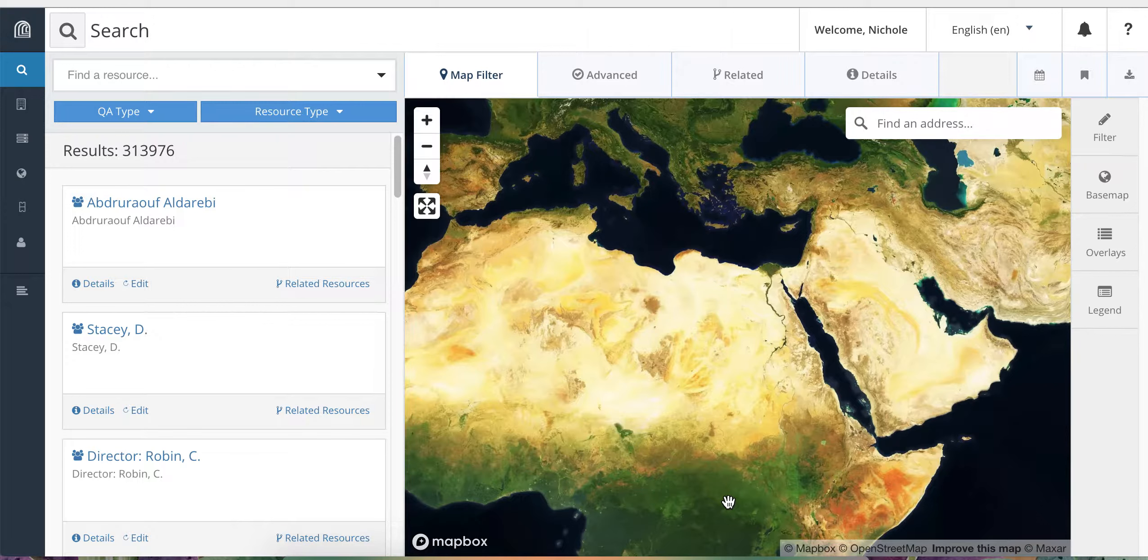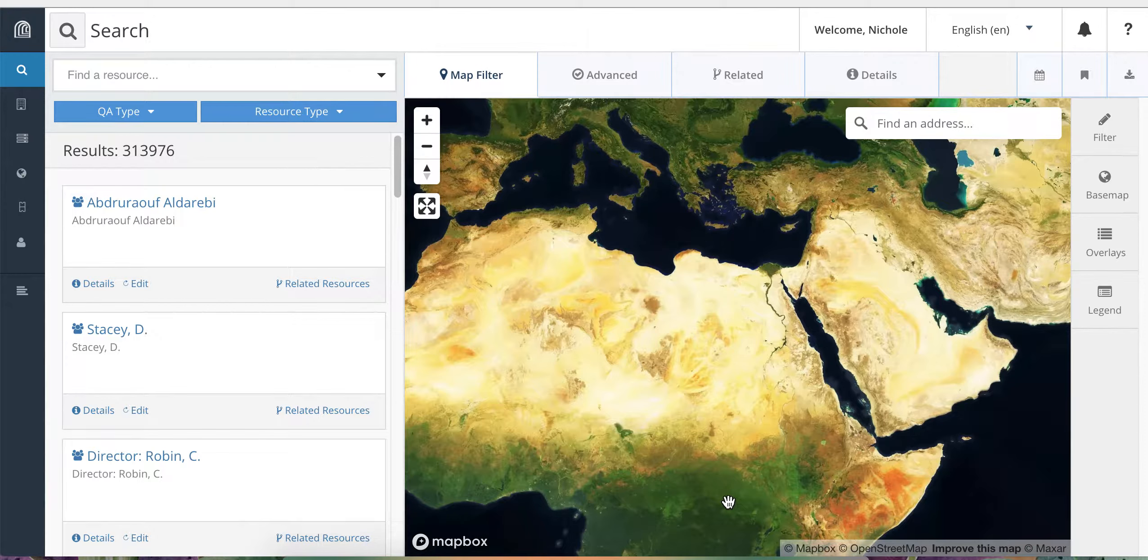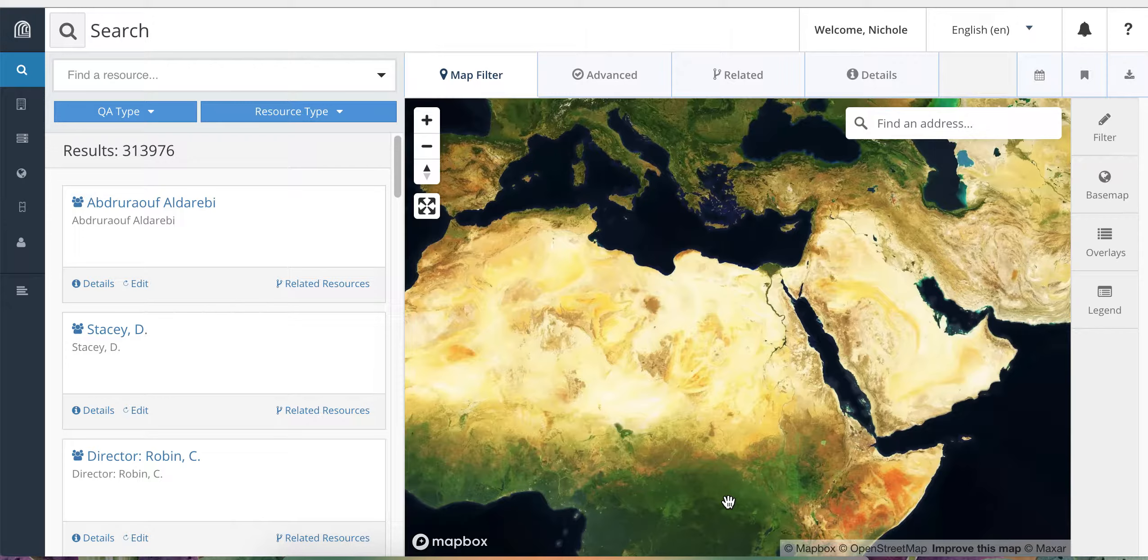The advanced search has two main functions that differ from the basic search. First, it allows you to search within specific fields or entire cards of the database so that you can be confident your search will produce exactly what you are looking for. Second, it allows you to build on and combine those searches using AND and OR functions.